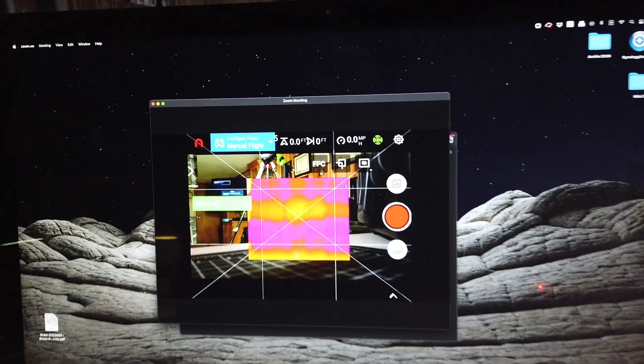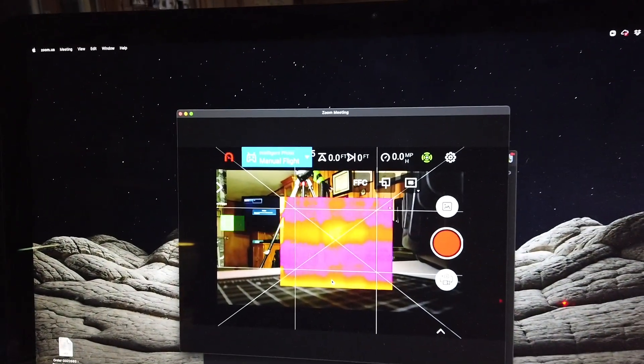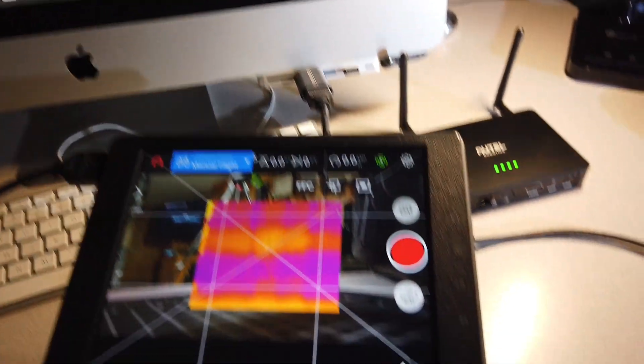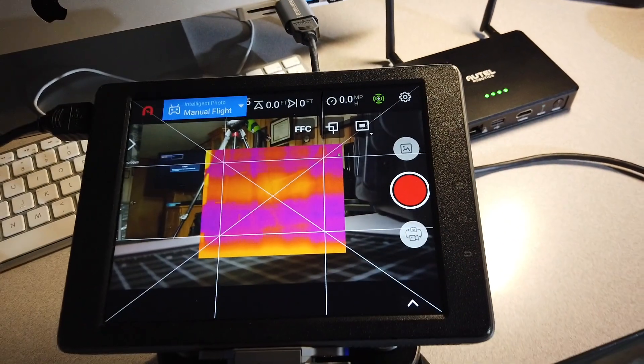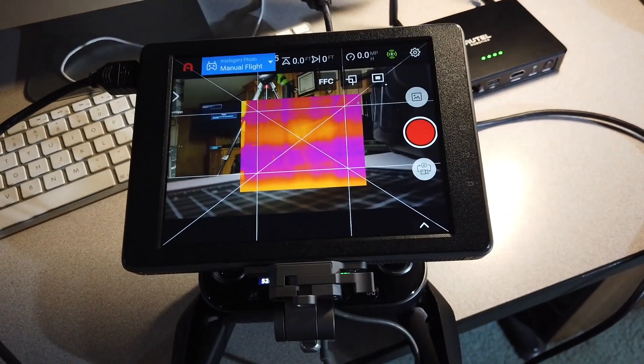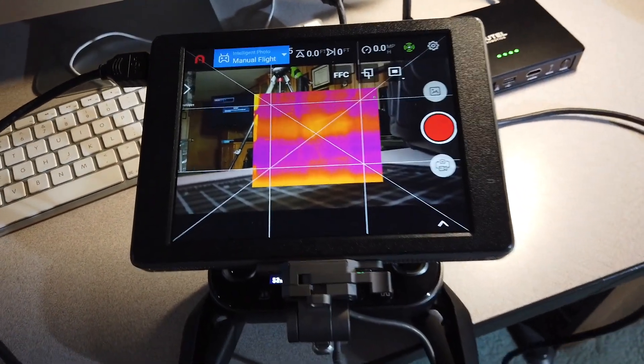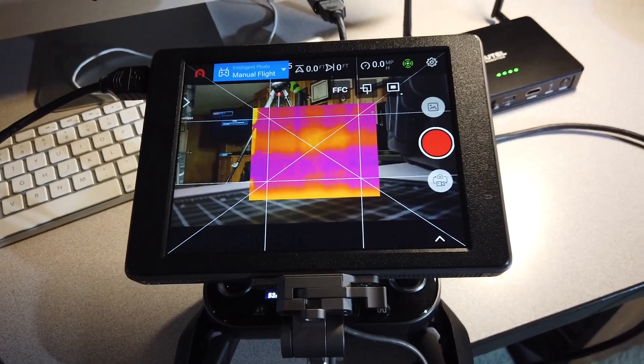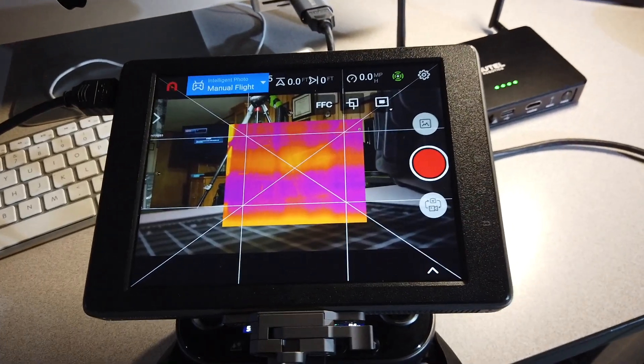And there we go. So we're getting that video feed from the remote control from the Crystal Sky screen. Two different options for you. Three different options.